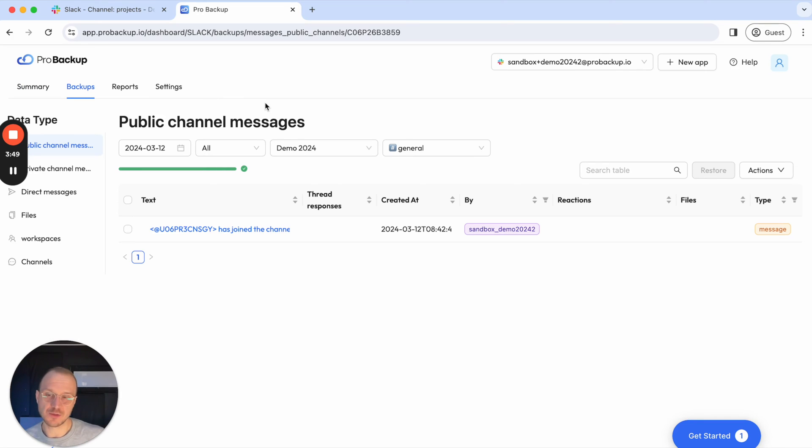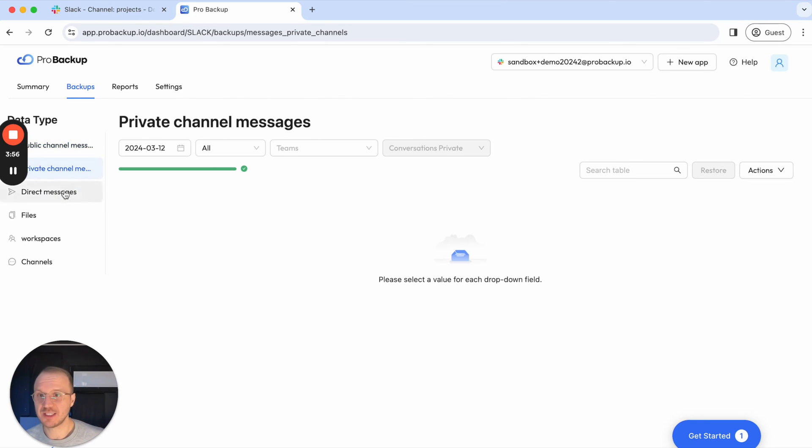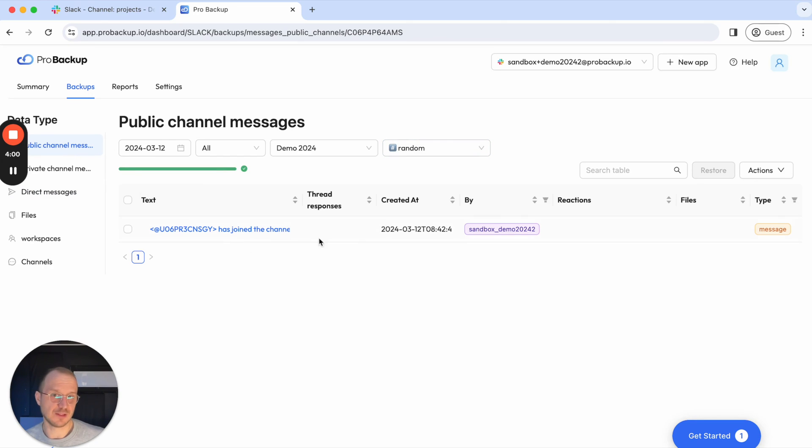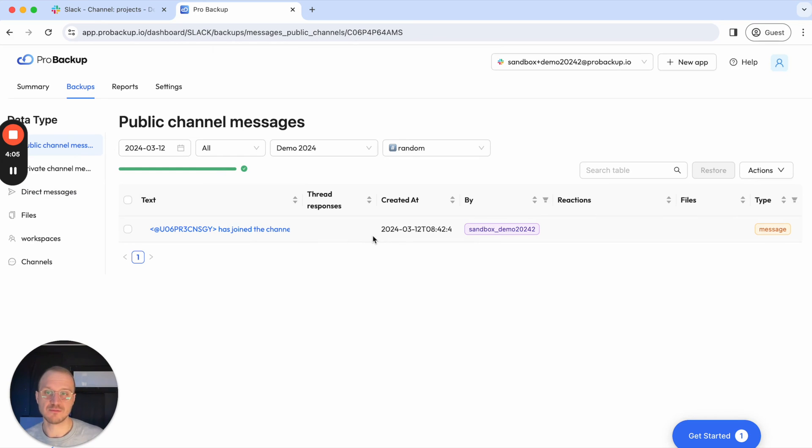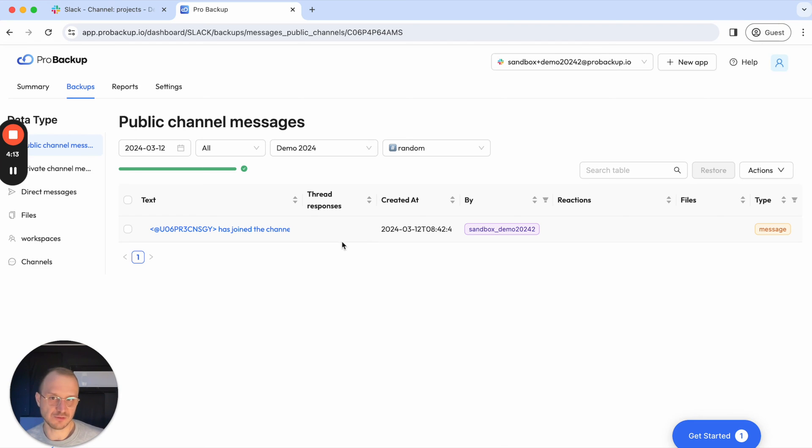This is how you start backing up your Slack messages. Once the first backup is done, you can go to backups, click on the channels or the direct messages of your account and then view everything from here. If you want to know more about how you can use this app to either export data, find back data, or restore data back to your account, I suggest checking out our YouTube channel for more videos on this.